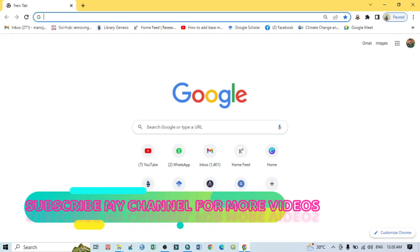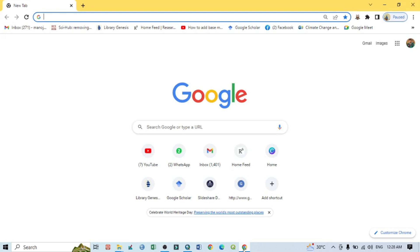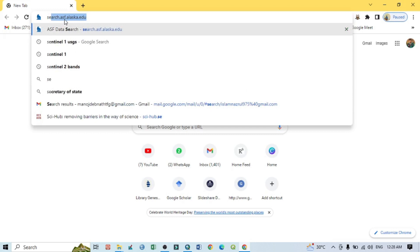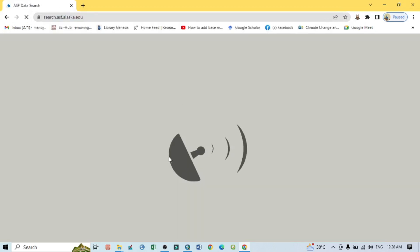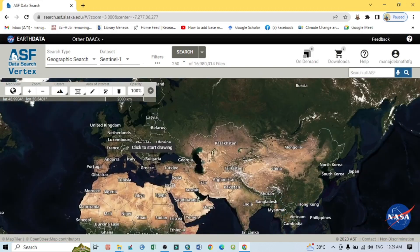Hello viewers, have a good day. Welcome to another tutorial. In this tutorial we will learn how to download an ALOS PALSAR DEM image from the Alaska Satellite Facility data site. To download this high resolution DEM image, open any search engine and type search.asf.alaska.edu, then press Enter and you will get this kind of interface.